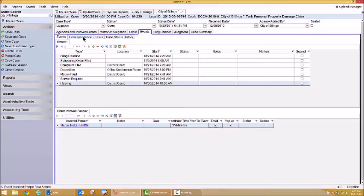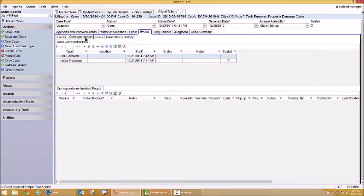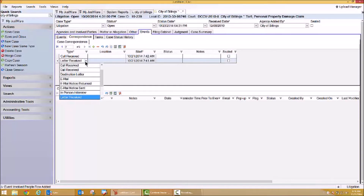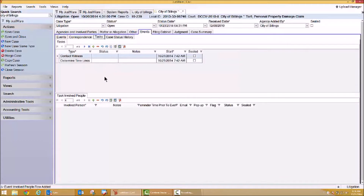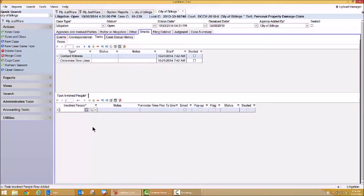You'll also notice that I'm tracking other things besides events. I have a correspondence tab and a task tab. In my case correspondence tab, I'm tracking simple things like a letter was received, a call was received. My tasks tab is an additional tab for me to track case processing. Do I need to notify my investigator that a witness needs to be contacted? Do I need to remind the lead counsel that timelines need to be determined on this case? Do I need to involve support staff on certain case tasks? I can certainly accomplish and track all of that information here, and these could certainly be added as automation.